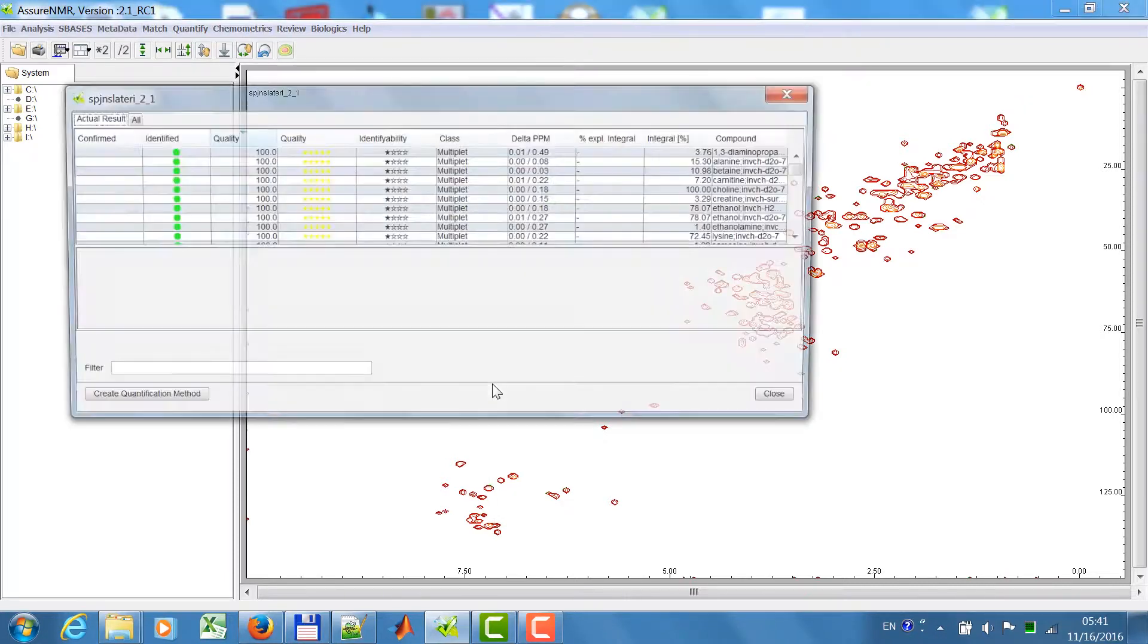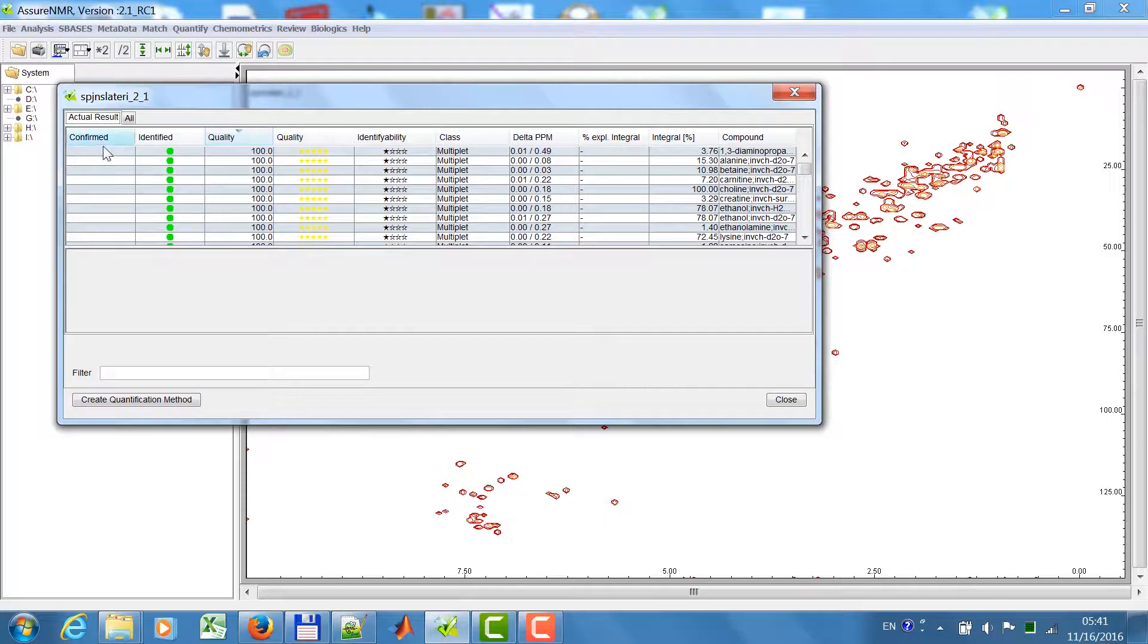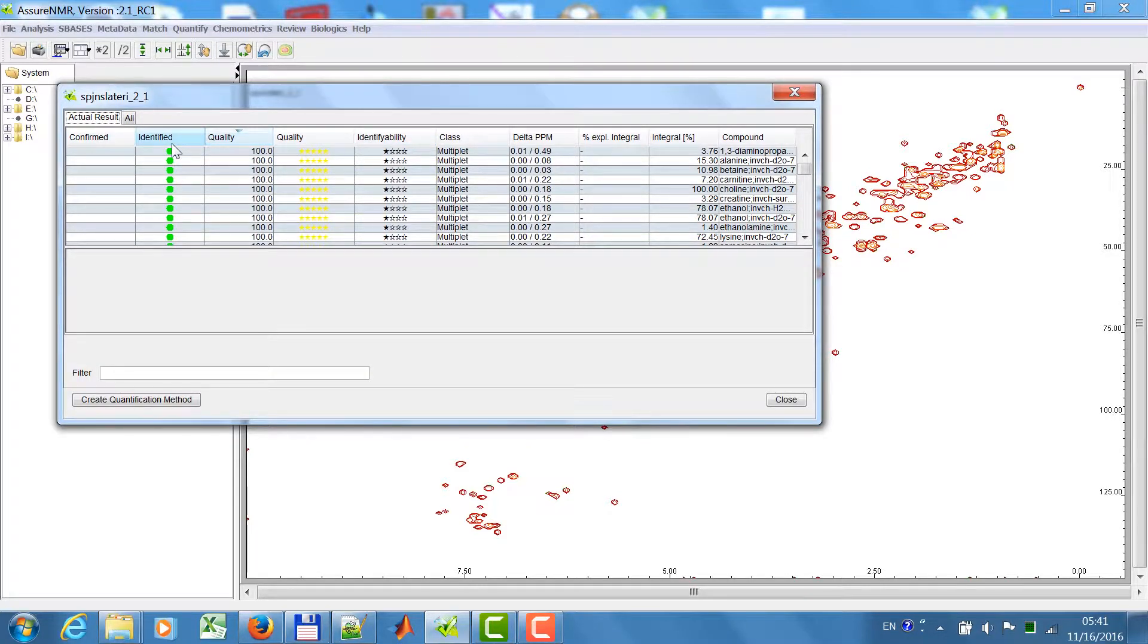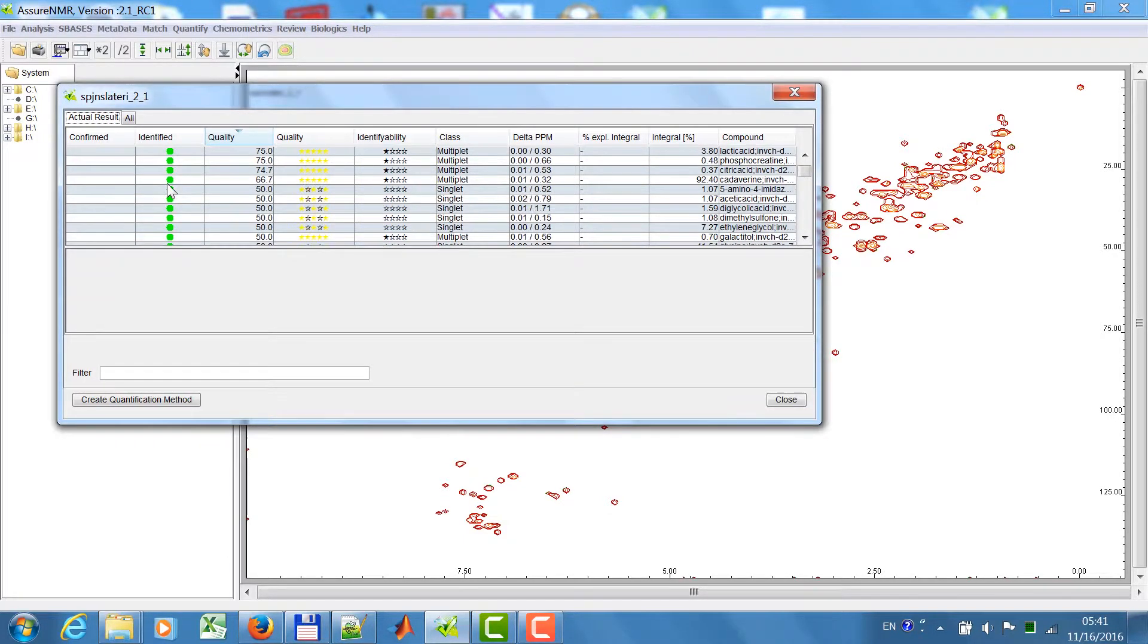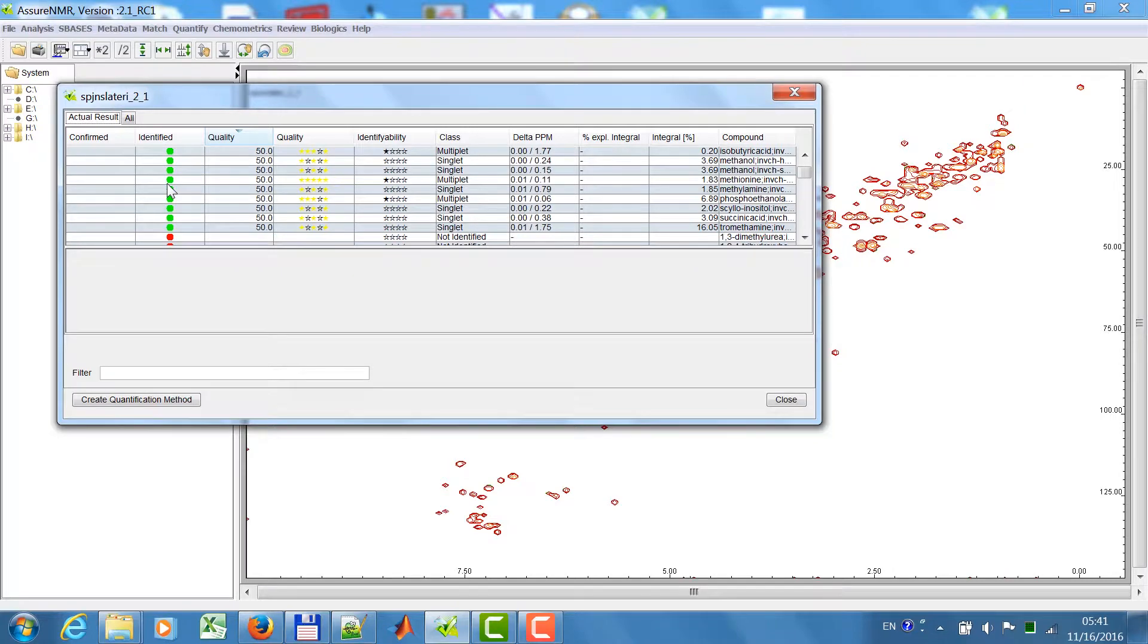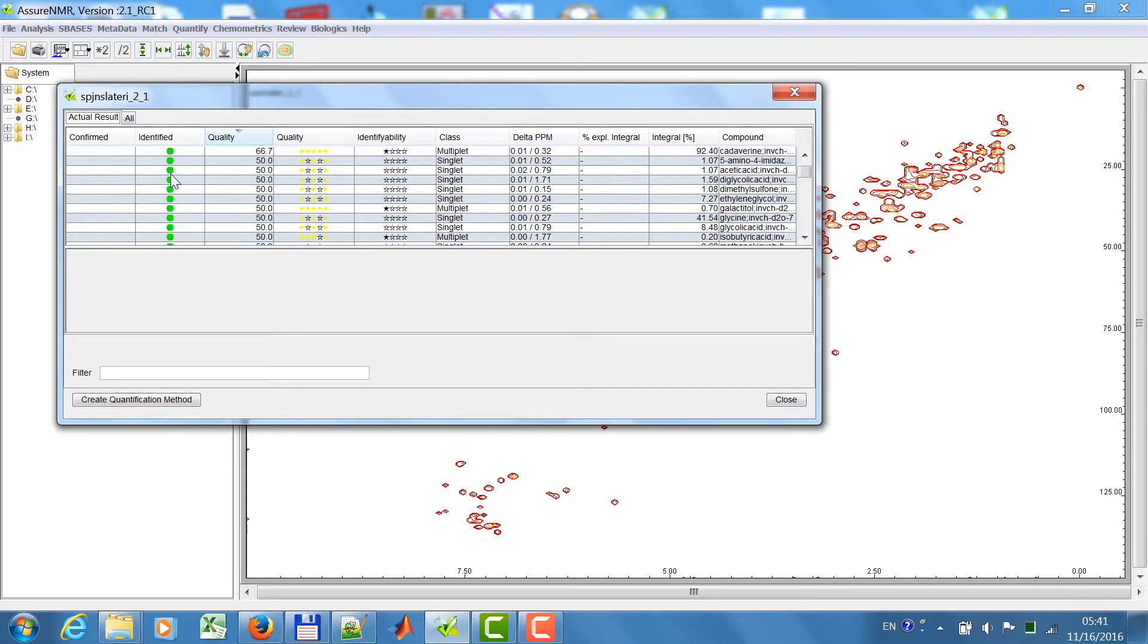After the match is finished, the result is displayed here in the panel. In the table you will find an overview of all the compounds. You have a column called identified with green balls if the compound was identified, and red if it was not identified.